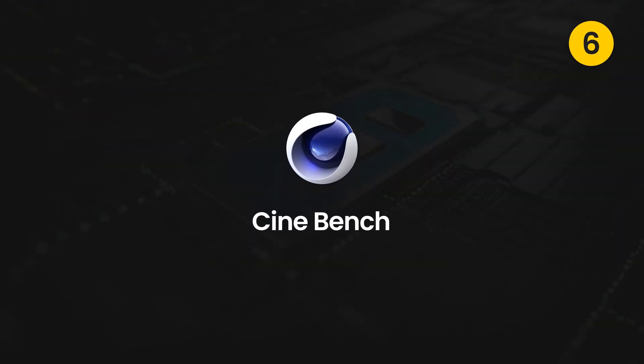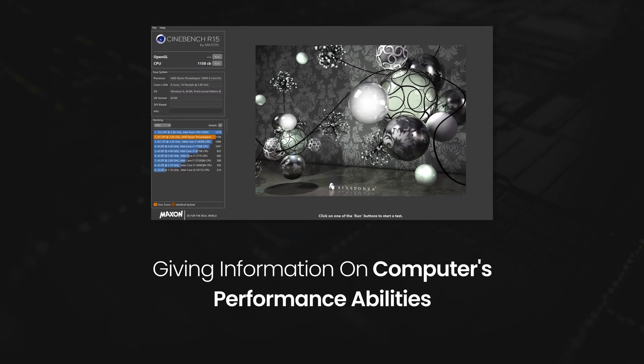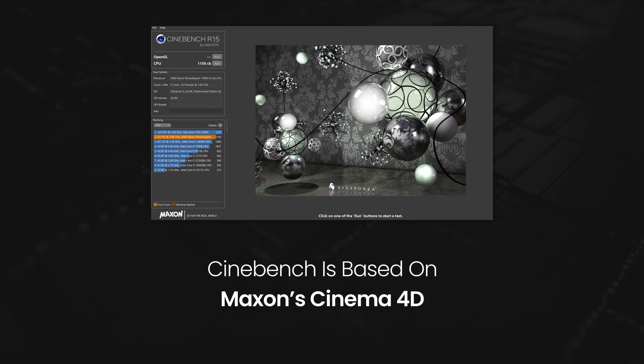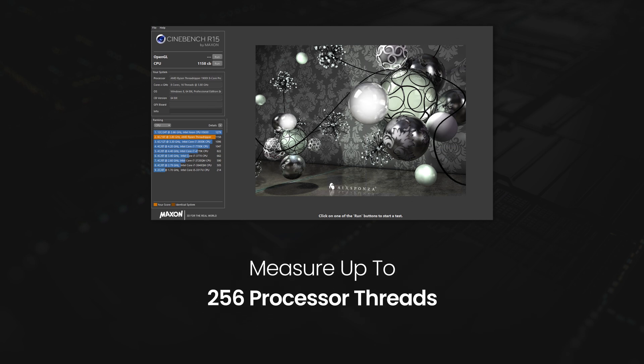On number six is Cinebench. A multi-platform computer benchmarking software giving information on computers' performance abilities. Cinebench is based on Maxon Cinema 4D which is used for 3D content creation in studios and production houses. It is a perfect tool to compare CPU and graphics performance of Windows and Mac. It can measure up to 256 processor threads and is available for free.